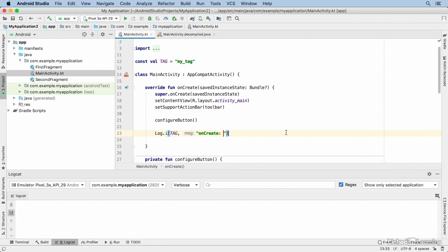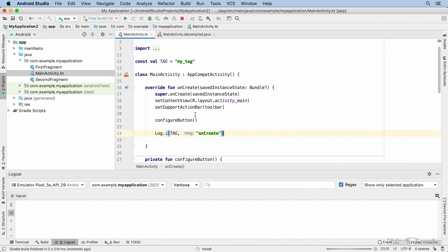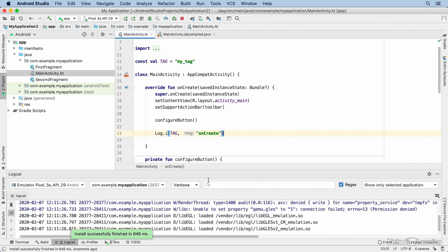For this first demonstration I just want to know when the onCreate function is being called, so I'll get rid of that colon and space, and then I'll run the application.